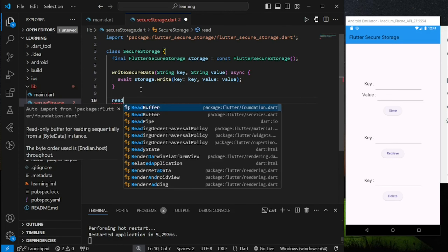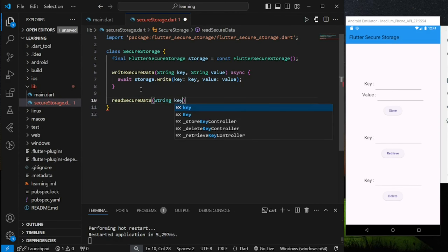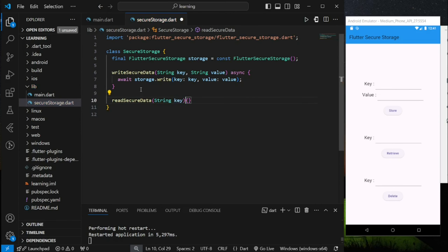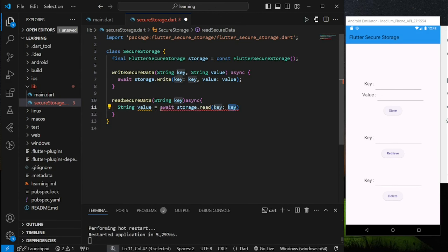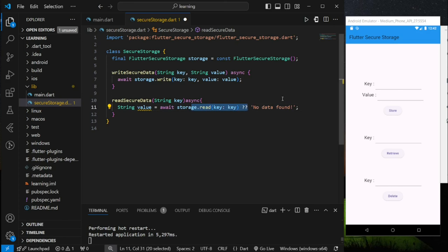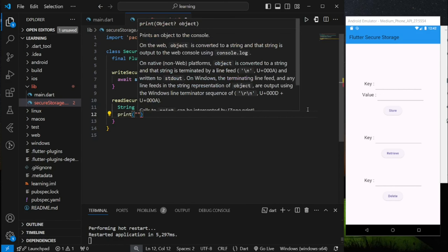Next is the read function. This readSecureData function takes a string parameter, which is the key. In the function, we can read the key-value pair using the storage.read function and provide the key. The return value could be null if no key was found, so I will provide a default value — if the key is not found, it will return 'no data found'. For tutorial purposes, I will just add a print function to display the retrieved data.